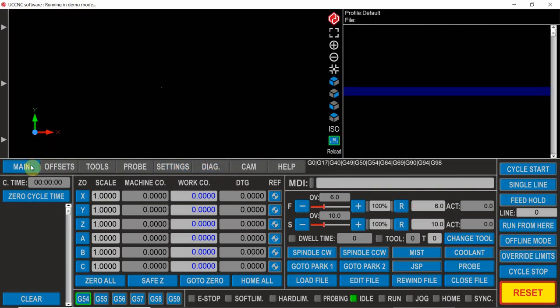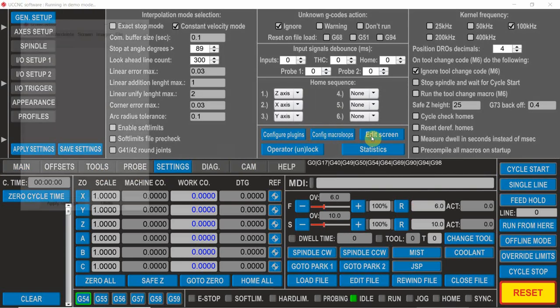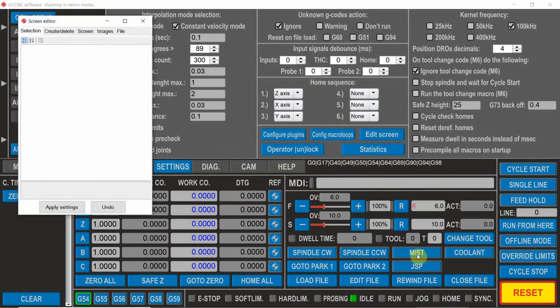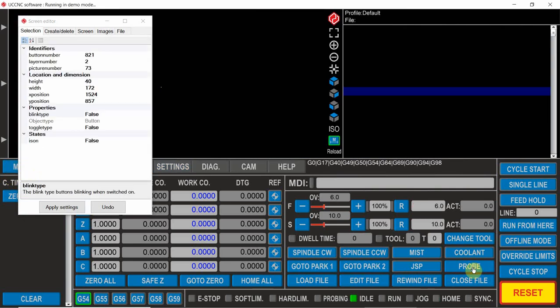To fix that so it's on all the screens, we go back to settings, go back to edit screen, shift main that's the main screen, identify that probe button and we want to change that to layer 1.